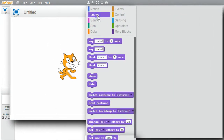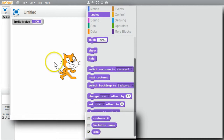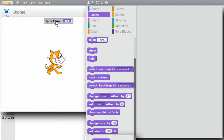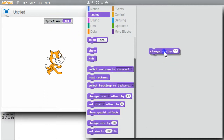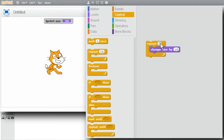I'll go to the Looks palette for size. Scroll down and make the size variable visible. The cat's size is 100% right now. I want to change its size five times, so I'll get the change size block. Then go to Control and get Repeat, changing the 10 to a 5. The change size loop is going to go very quickly, so I'll slow it down with a wait.